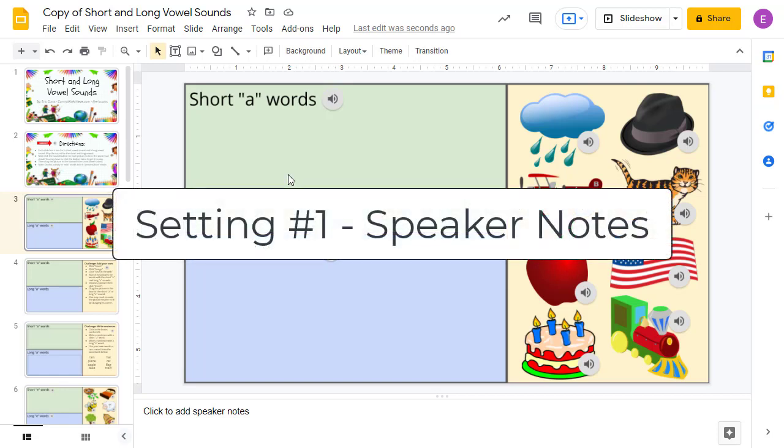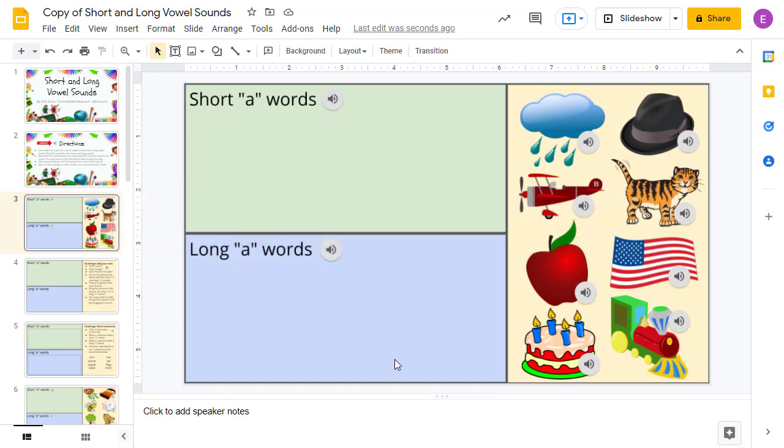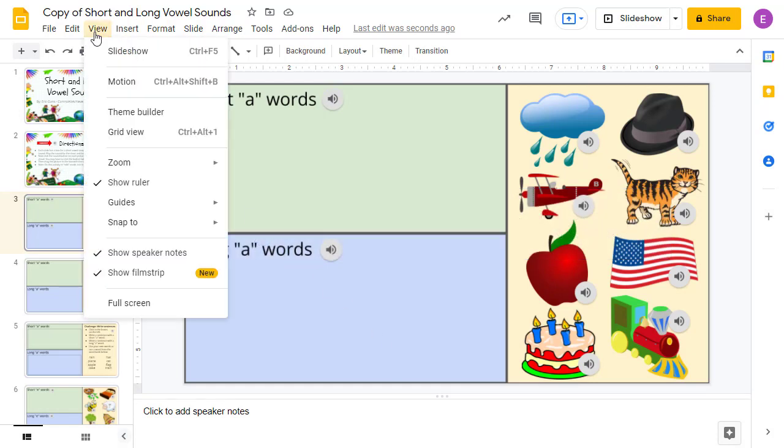The first setting that you can adjust is to get rid of the Speaker Notes panel at the bottom of the screen. There are two ways to do this. First, you can click on View in the top menu bar, and then uncheck the option for Show Speaker Notes.